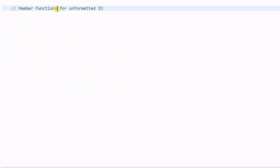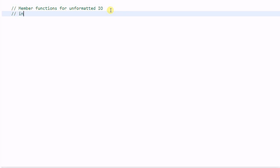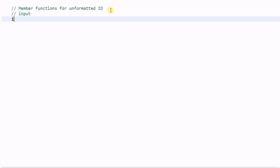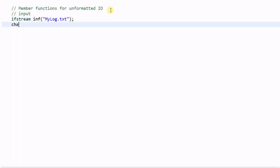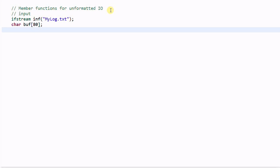Now let's talk about some member functions of the stream class that handle unformatted IO, which means they will handle the input/output data as raw text. First look at input: say we have ifstream inf("my_log.txt") and we have a char buff with 80 characters of space, then inf.get(buff, 80) will read up to 80 characters and save them into buff.